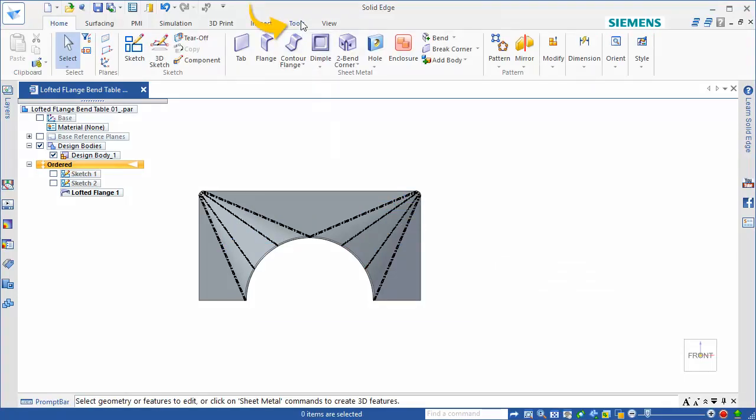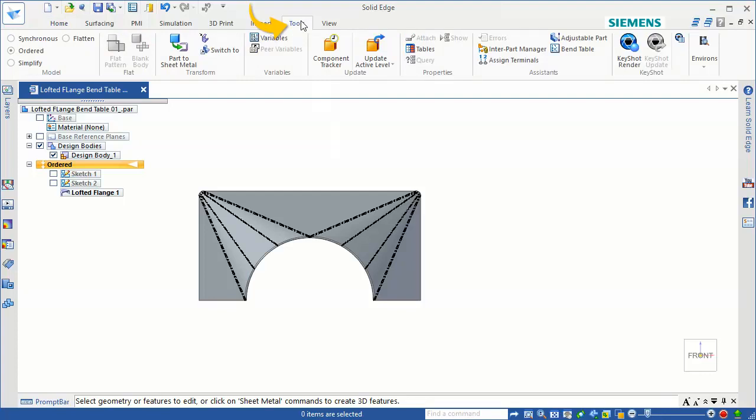The BendTable command, located on the Tools tab in the Assistance group, opens the BendTable dialog box.